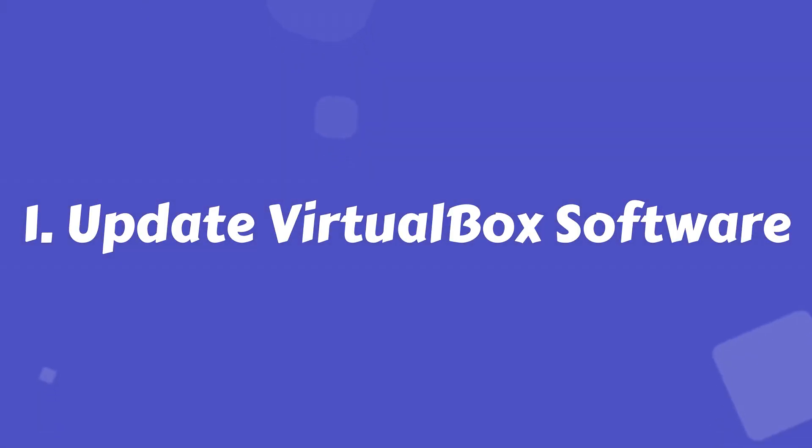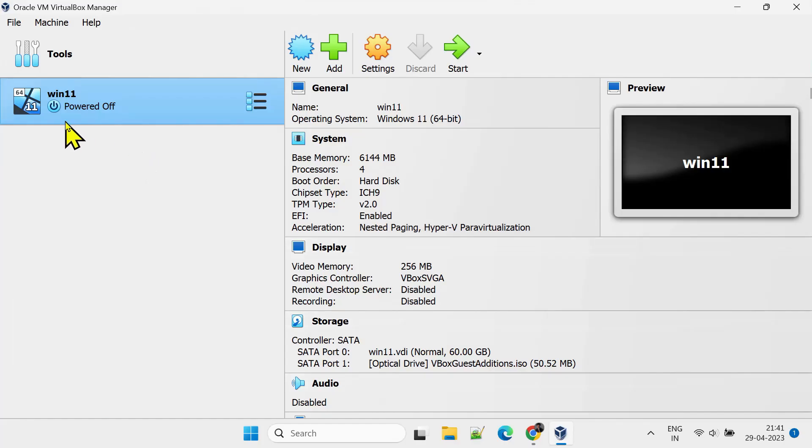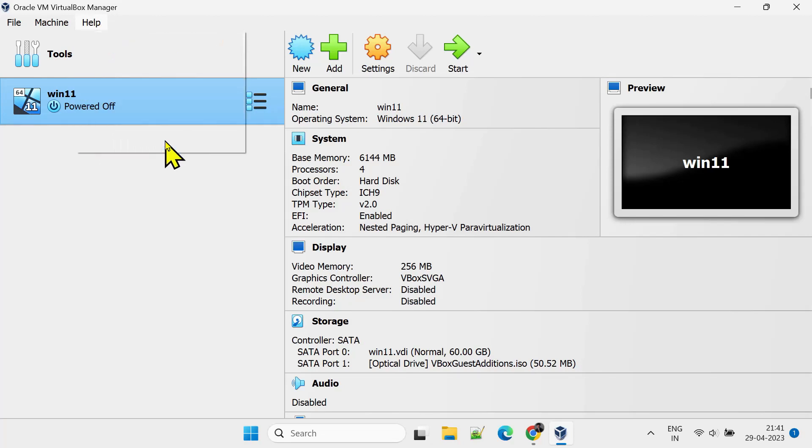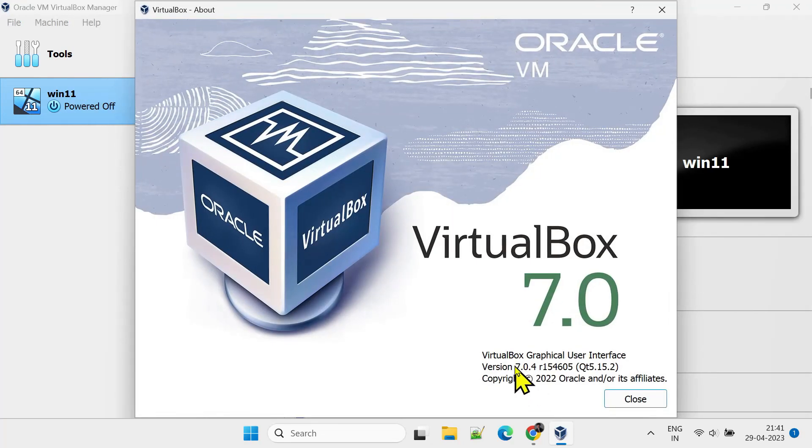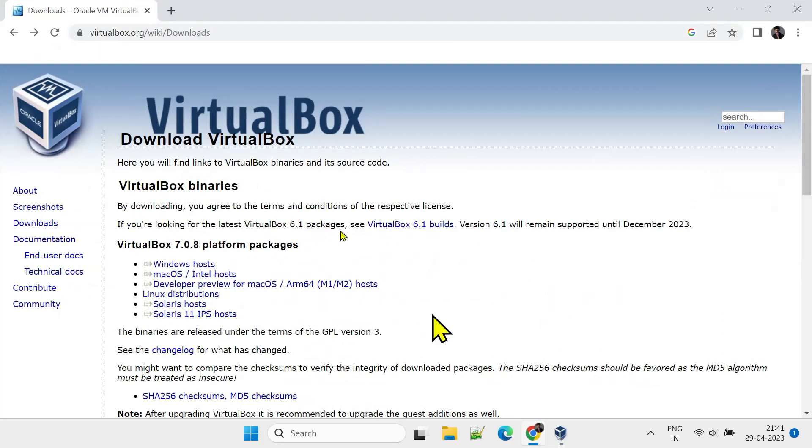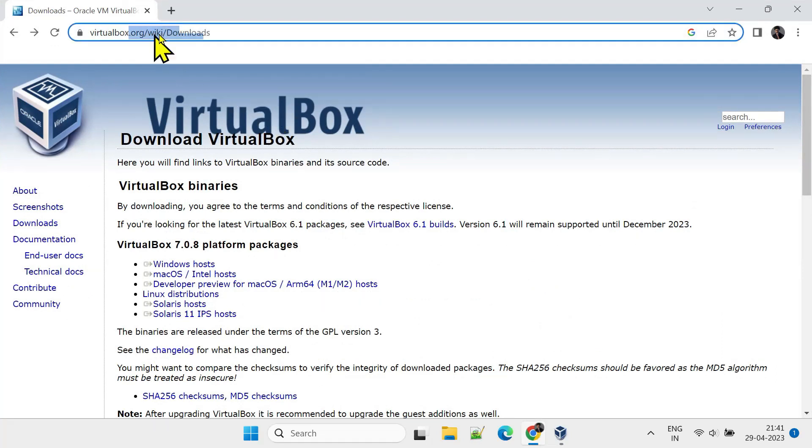Step 1: Update VirtualBox software. I'll be showing it in Windows Guest, but the same idea works for Ubuntu and other guests as well. Please check the VirtualBox version number on your PC, and compare it against the latest version available on this official website.